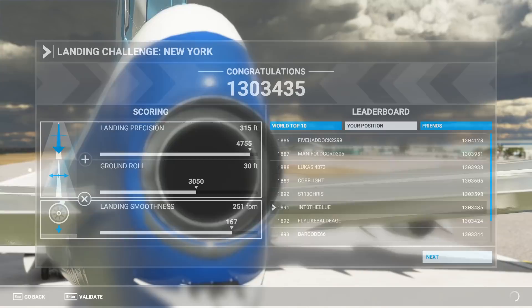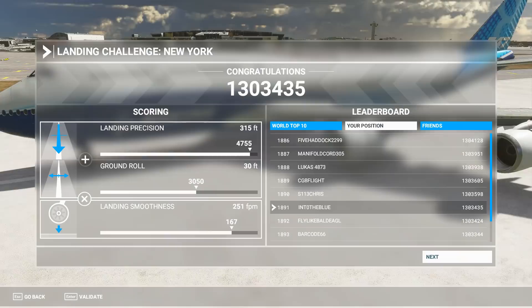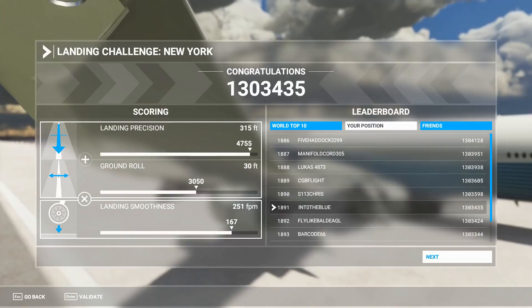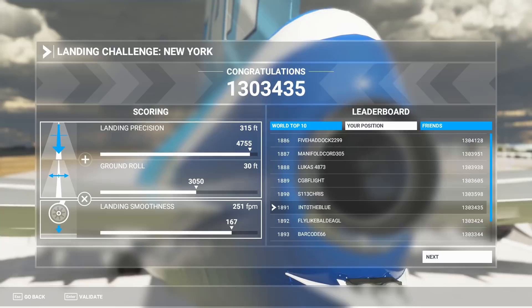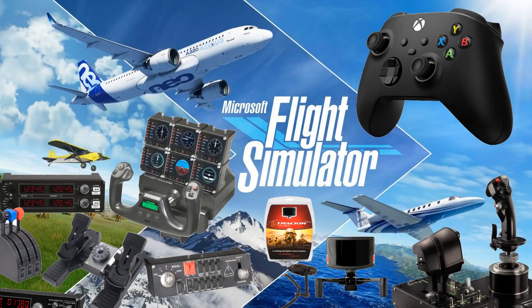Overall you can see that was good enough for 1.3 million points, which is actually a very competitive score. On the leaderboard that puts us at position 1891 - not by any means a blinding score but very competitive. There are probably many thousands, if not tens of thousands of people who did the landing challenge. So it is possible to fly the 747 to a reasonably accurate degree using the controller. The only thing that really let us down was our ground roll - the rudder inputs are one of the trickiest things with a controller the way it's set up within the sim.